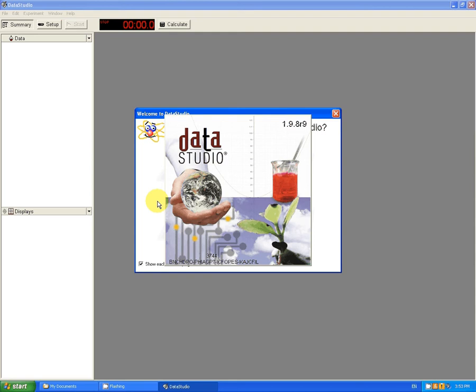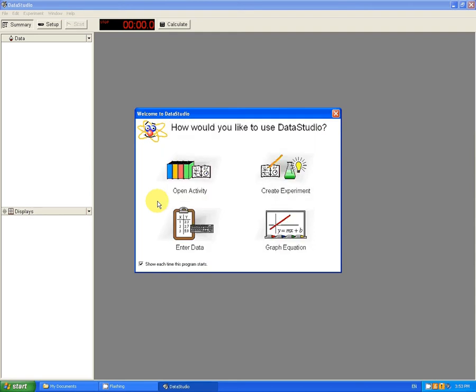Data Studio will load and for all the labs, we are going to select Create Experiment.